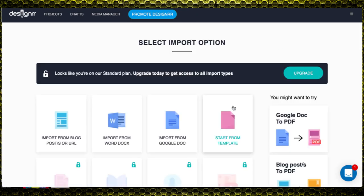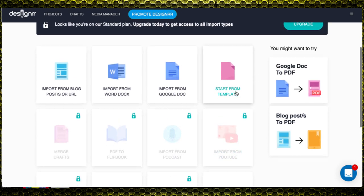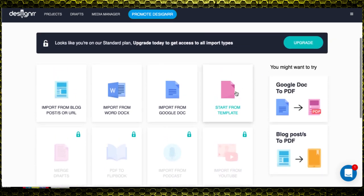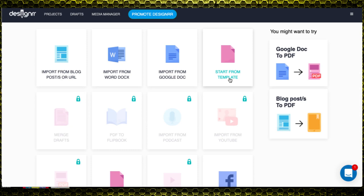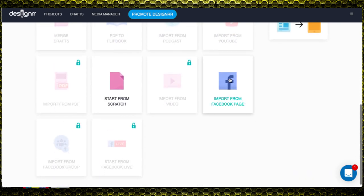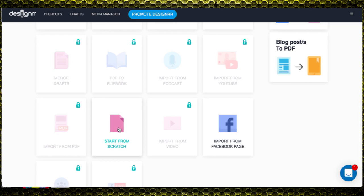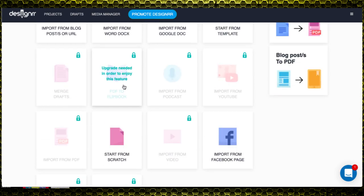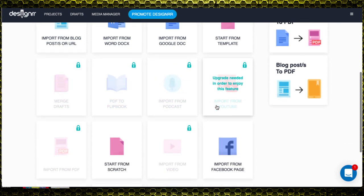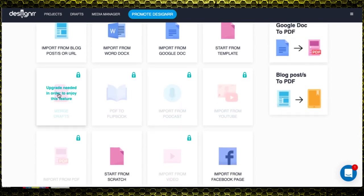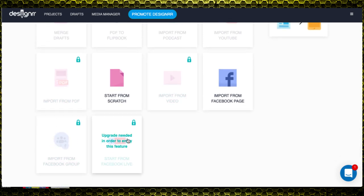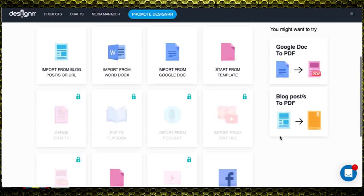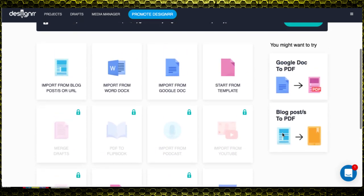If I wanted to create a project, I just hit 'Create Project' and I've got a variety of ways to bring information into the system. Step one is importing: I can import from a blog, a Word document, a Google file, or start from a template and fill in the blanks myself. I can also start completely from scratch or import from a Facebook page. Some functions are locked depending on your membership level — including merging drafts, transforming a PDF to a flip book, importing from a podcast, PDF, video, Facebook group, or Facebook Live.